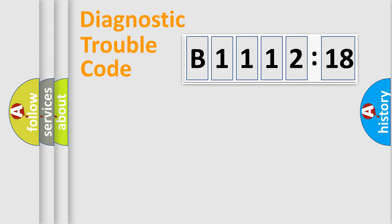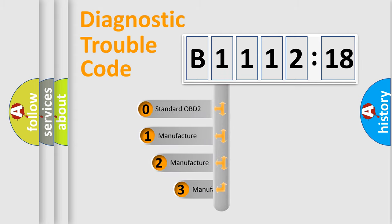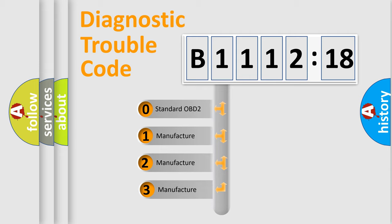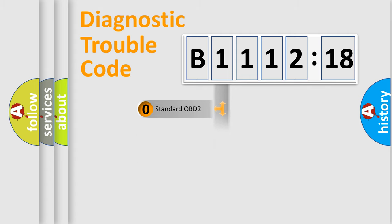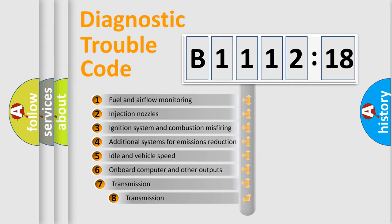Powertrain, Body, Chassis, Network. This distribution is defined in the first character code. If the second character is expressed as zero, it is a standardized error. In the case of numbers 1, 2, 3, it is a more prestigious expression of the car-specific error.